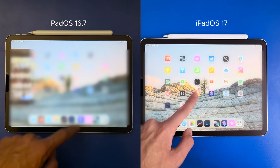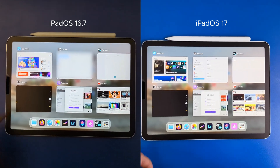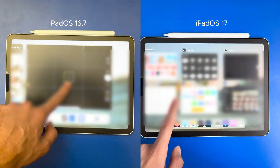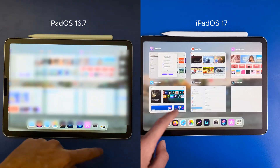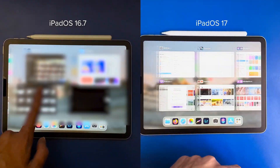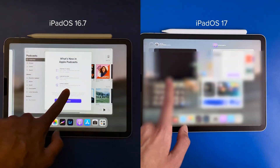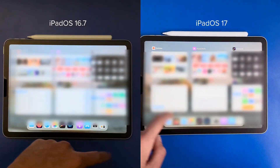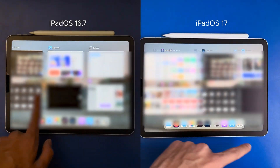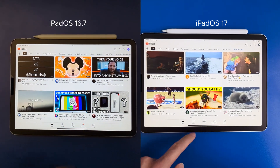Now let's see the RAM management in the app switcher. Camera — it's good on both. App Store — no problem. Podcasts — it's OK on both. Settings — no problem on either. YouTube — also loaded.